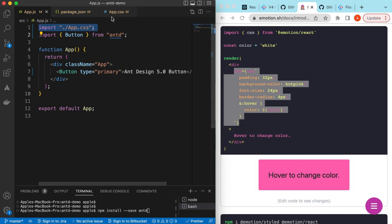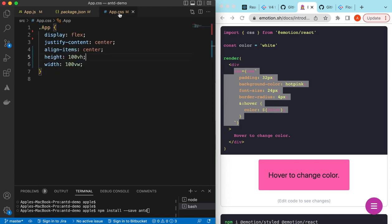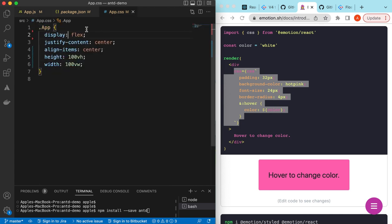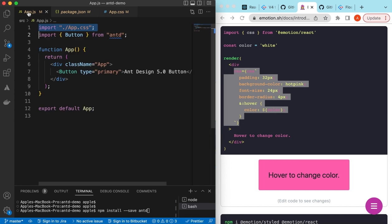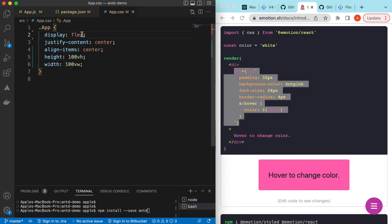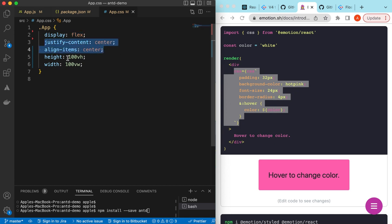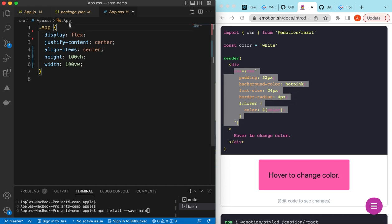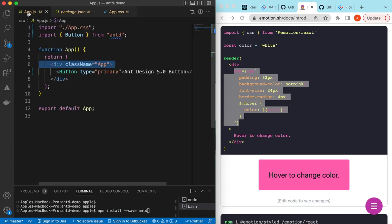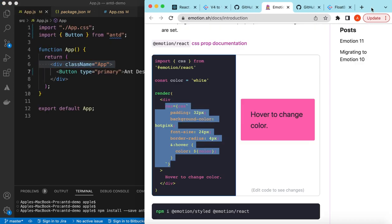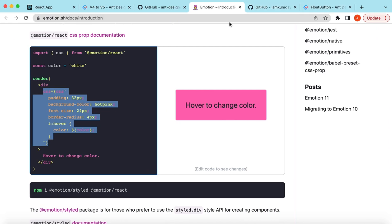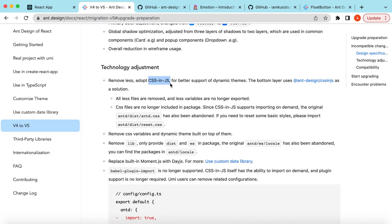Now instead of importing the styles of Ant Design as a whole, we do not need to import that. The styling has been embedded into the individual components. If we go to our project, you see I have imported only app.css. If we go to the app.css, there's only a single class .app that I've applied to the parent div, and it's just display flex and centering all the elements with full window height.